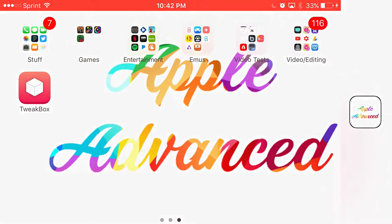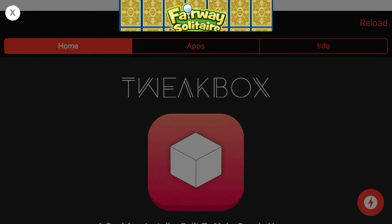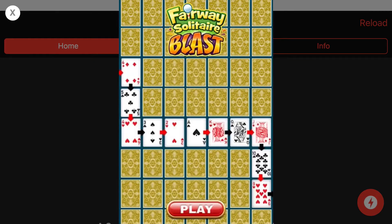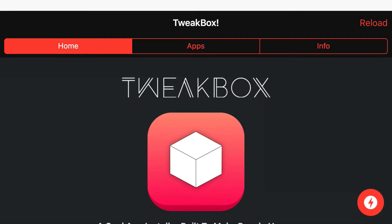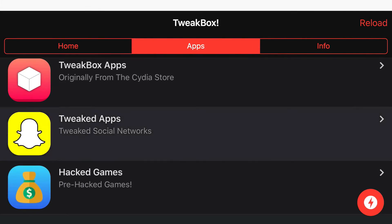Once you get back to your home screen you should see this app — TweakBox — installed. Go ahead and open it up and let it load. Sometimes when you load it up you get an ad pop-up; if you do, just simply press the X at the top. You should then be on the home screen where at the top you'll see Home, Apps, and Info.